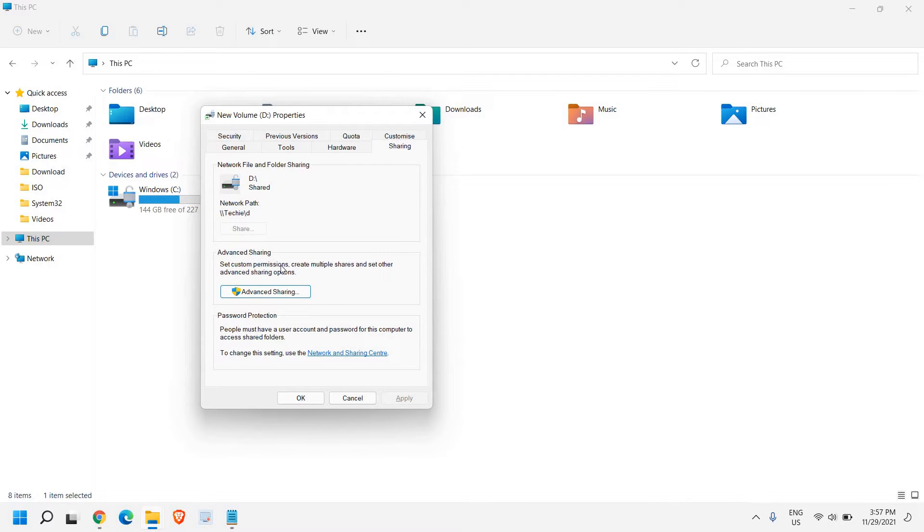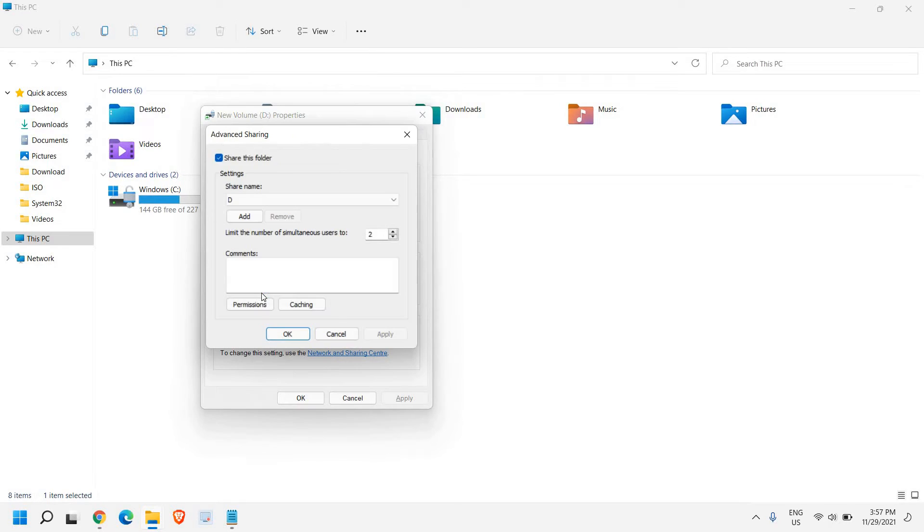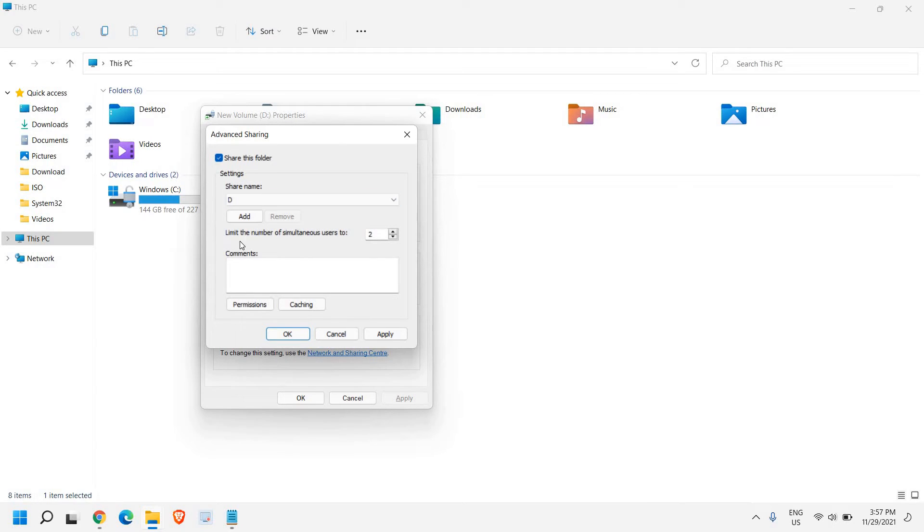Set custom permission, create multiple shares, and set other advanced sharing options. So we need to click on advanced sharing. Now once you do that, this will be unchecked. So you need to make sure that you check mark.